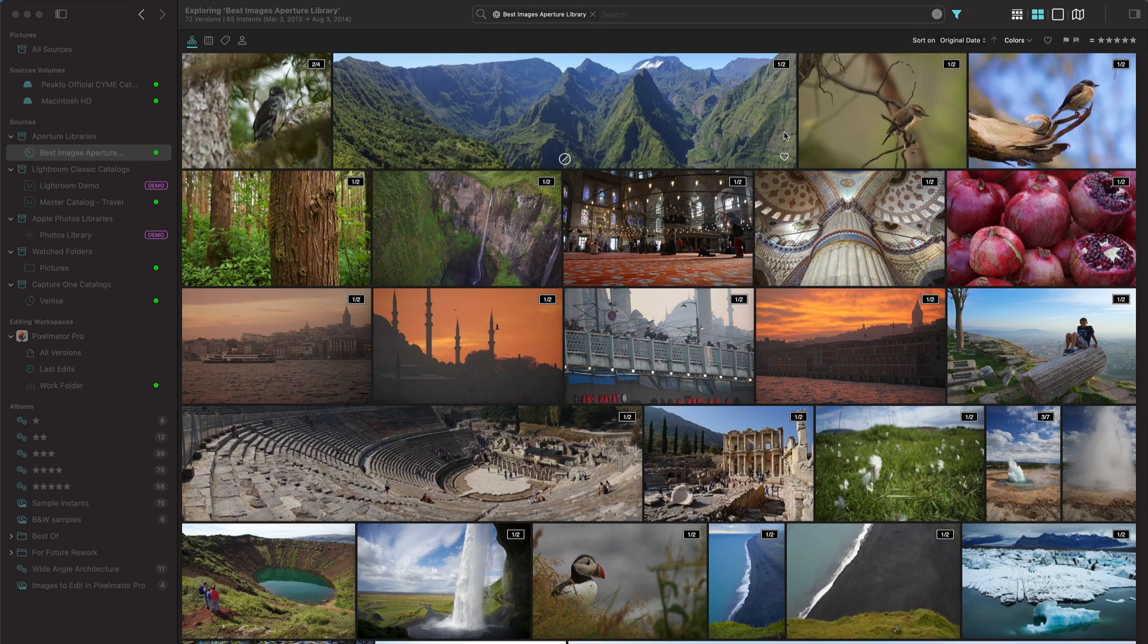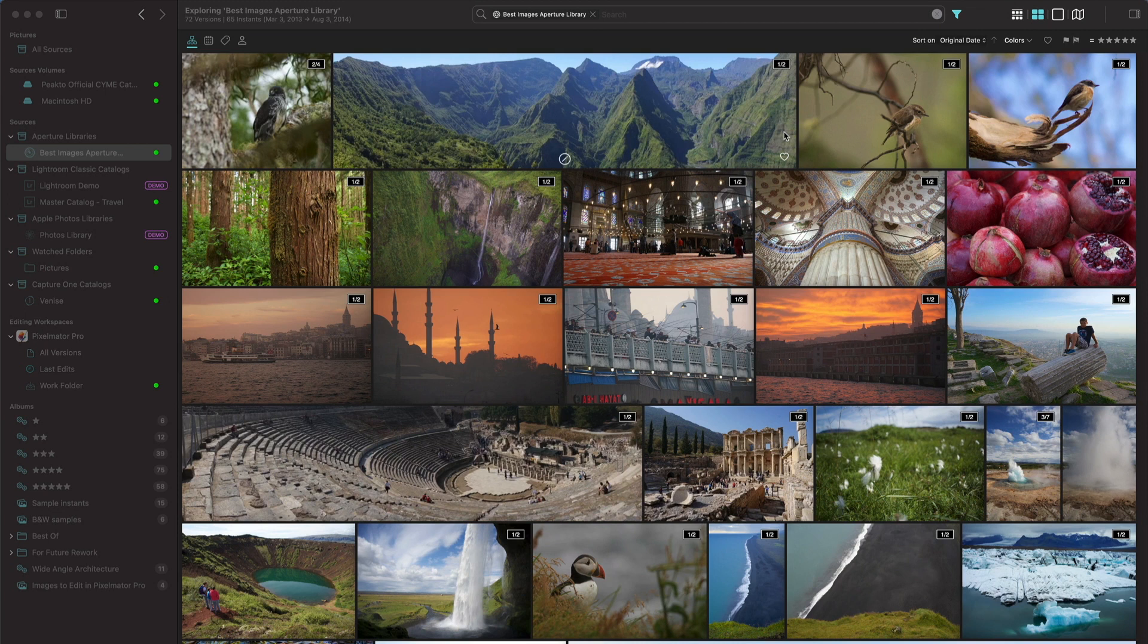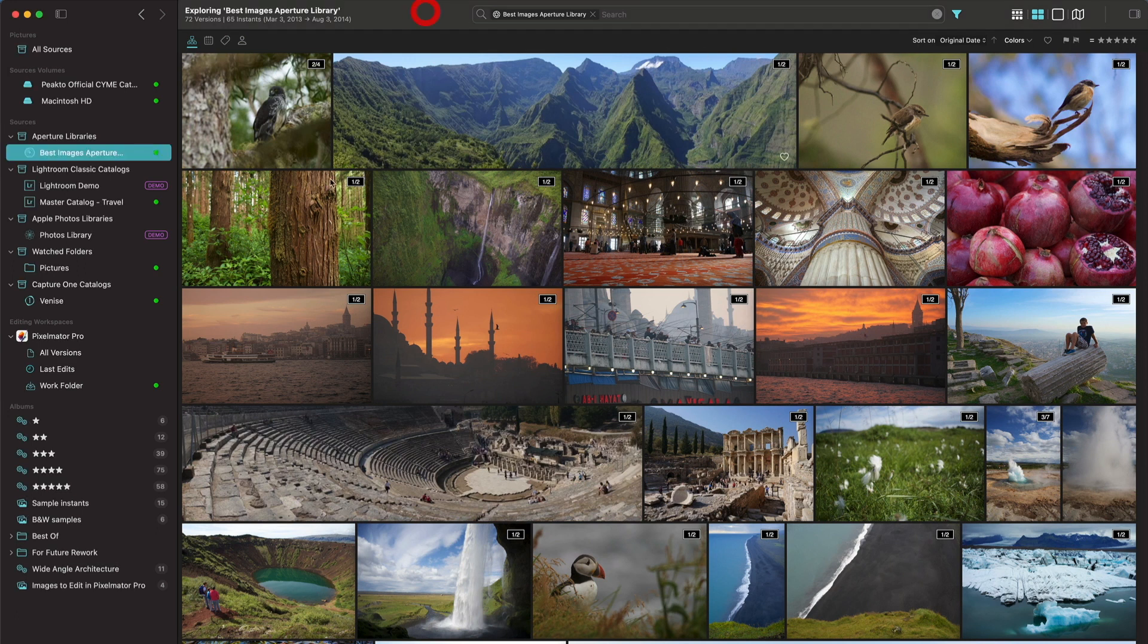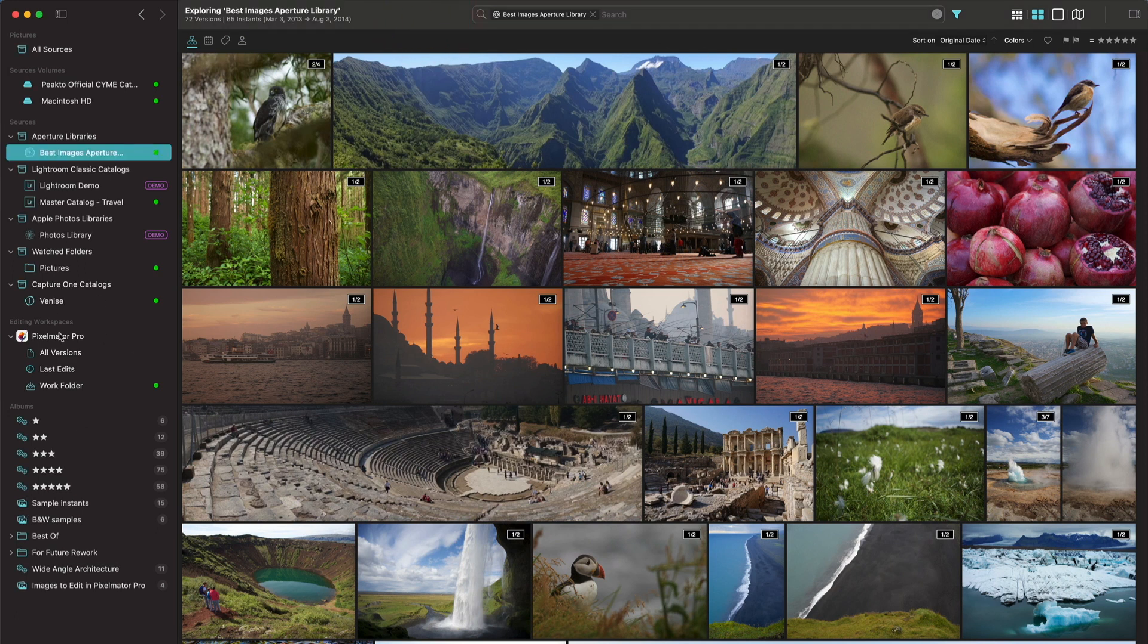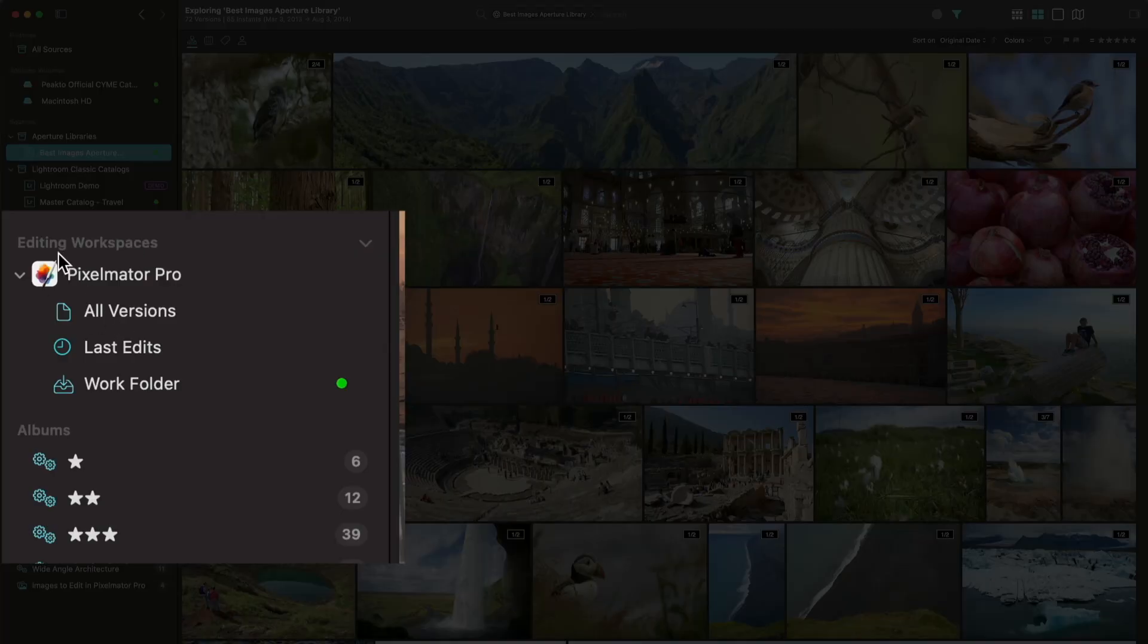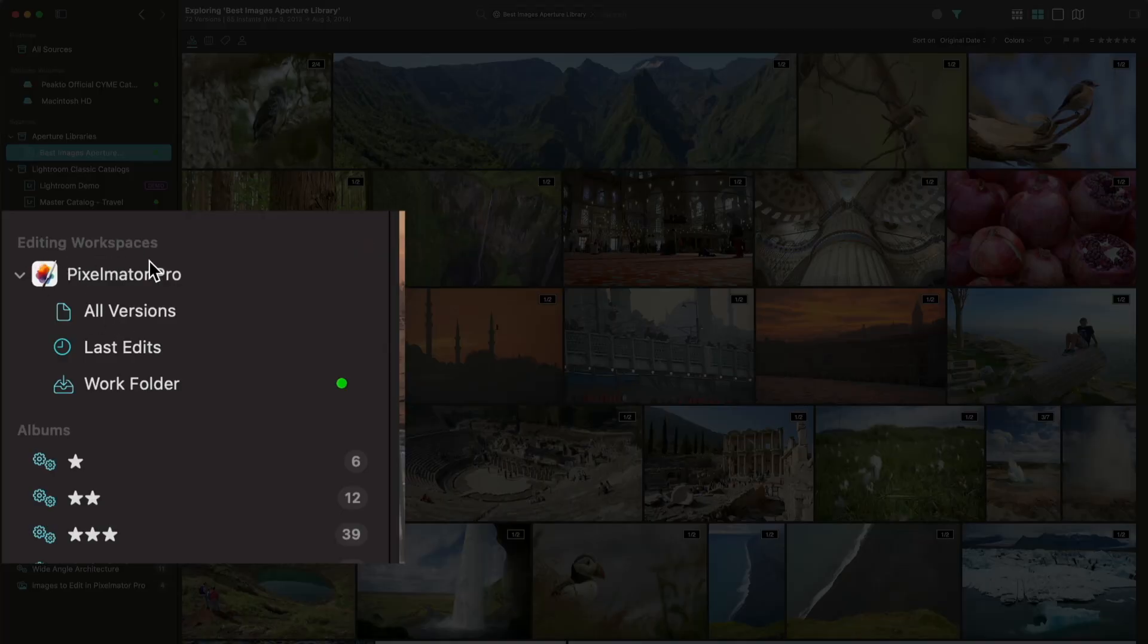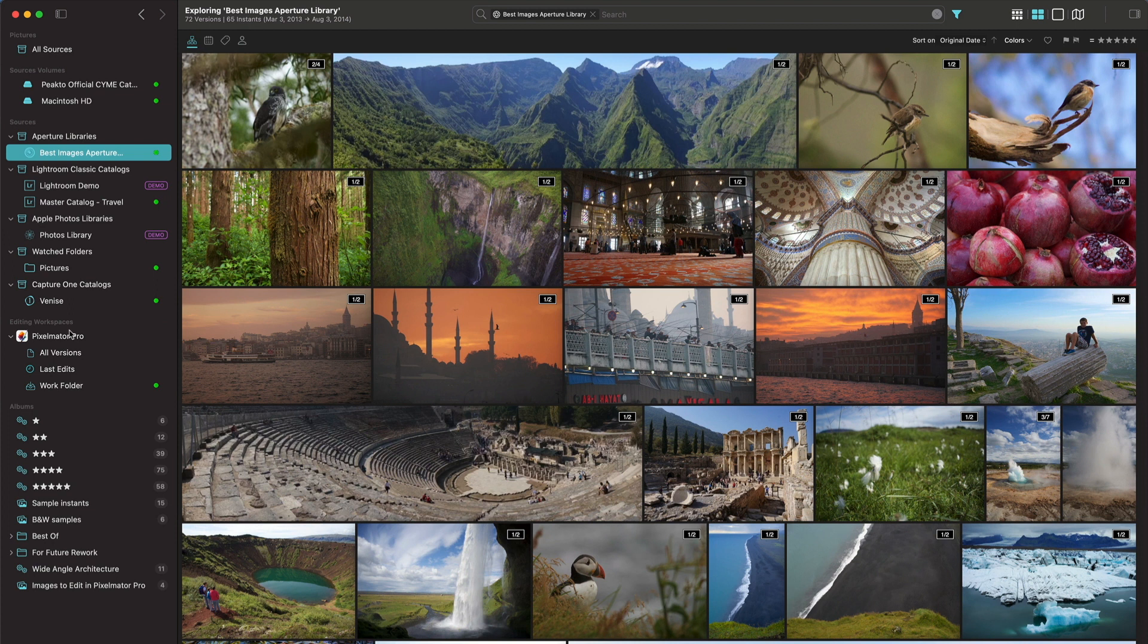If you are a Pixelmator Pro user, let's look at what Picto has in store for you. First of all, you notice that there is a section in the sidebar called editing workspaces and this is where we put all the apps for which we have specific integration and Pixelmator Pro is now available here in the latest version of Picto.